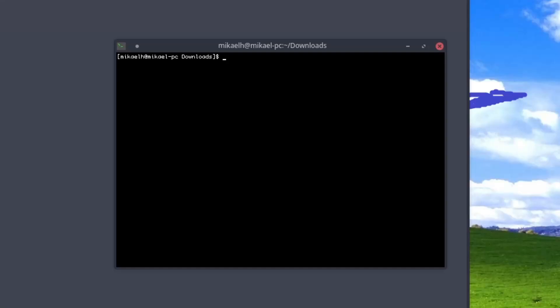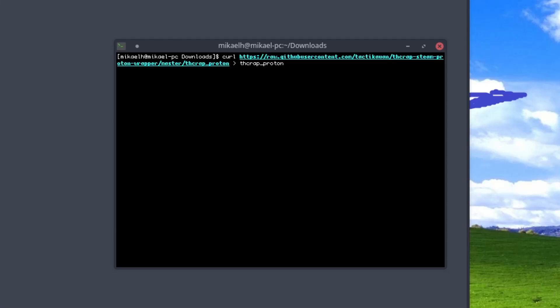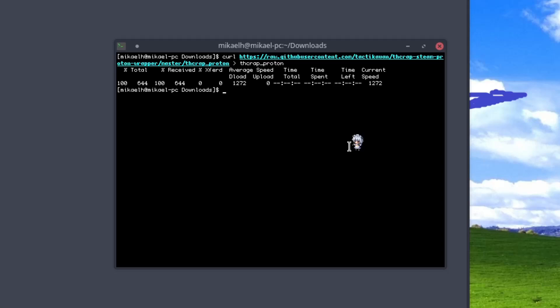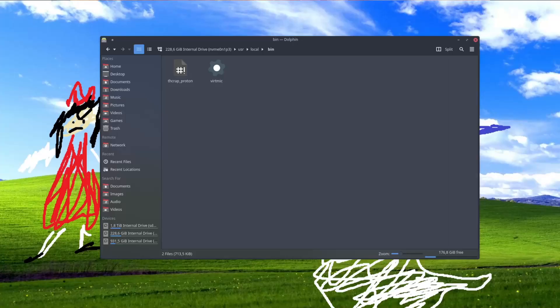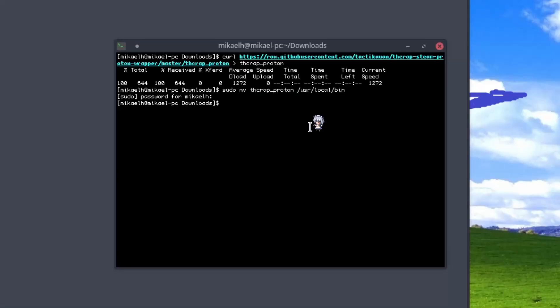Next, let's set up the script. Either download it from the GitHub or use this command. I'll put this in the description as well. Like that. There we go. So we'll do sudo move THCrab proton, and we'll move it to user local bin. There we go. It is now in user local bin. We'll need to make it executable as well.